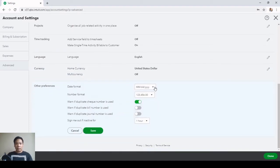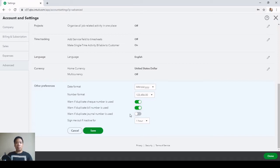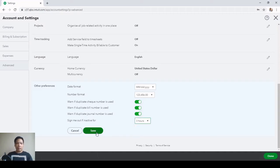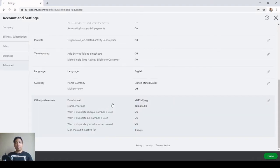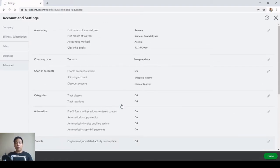Finally, Other Preferences: date format and number format are fine. Warn if duplicate check number is used — Yes. Warn if duplicate bill number is used — Yes. Warn if duplicate journal number is used — Yes. Sign me out if inactive for three hours, then hit Save. We're now done with Account and Settings.